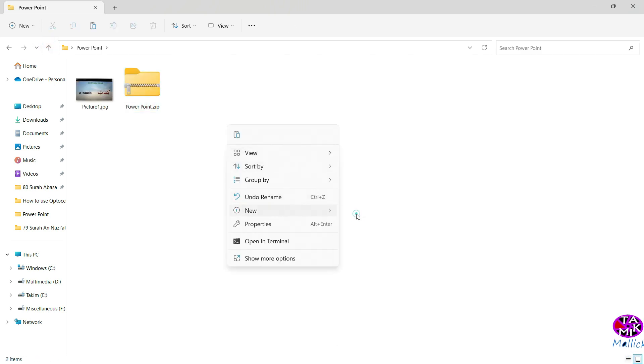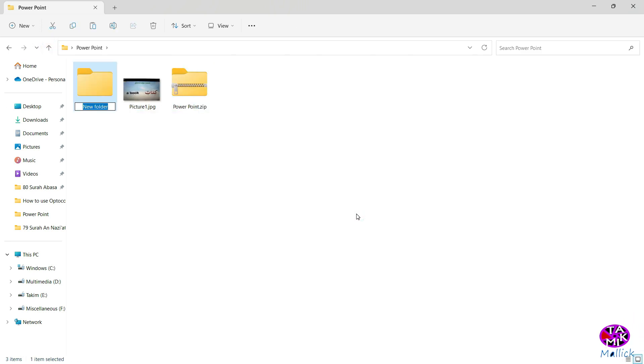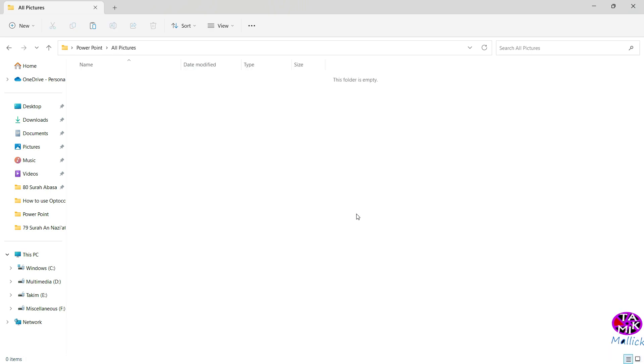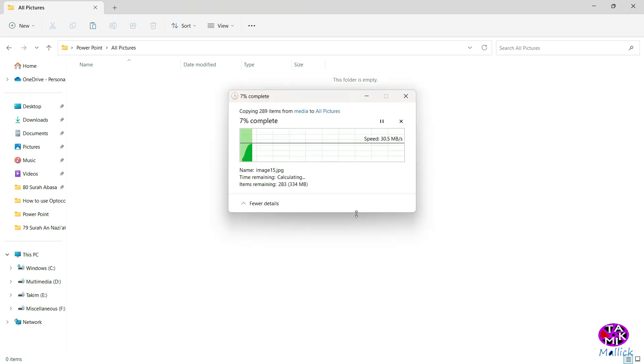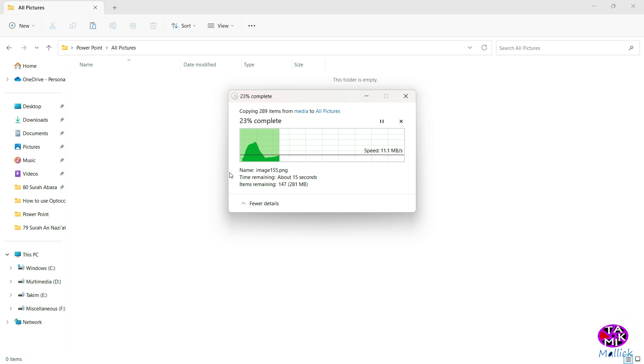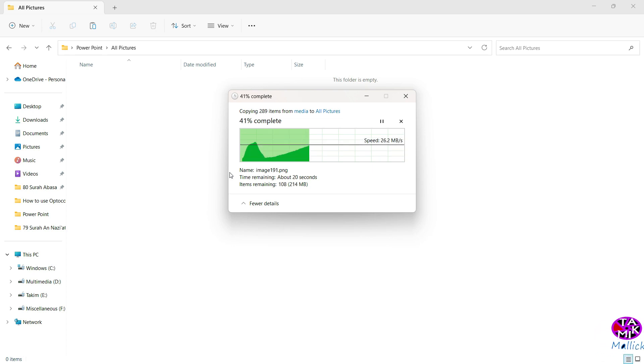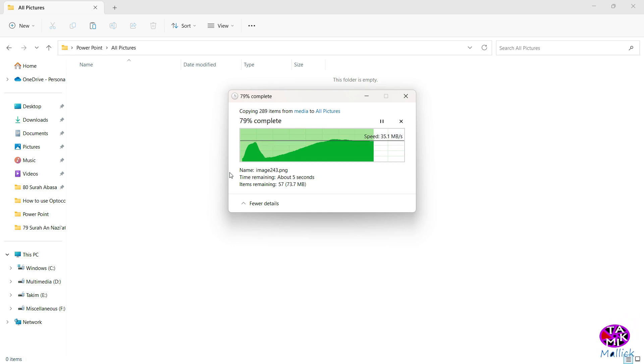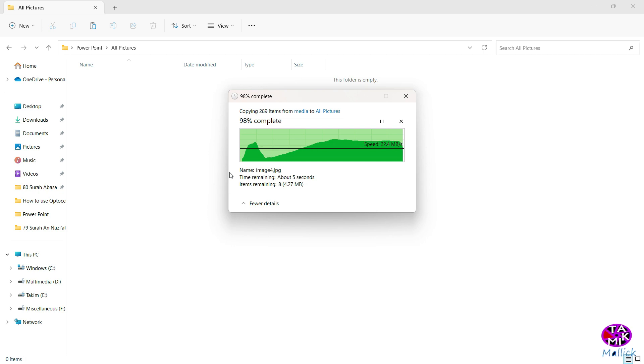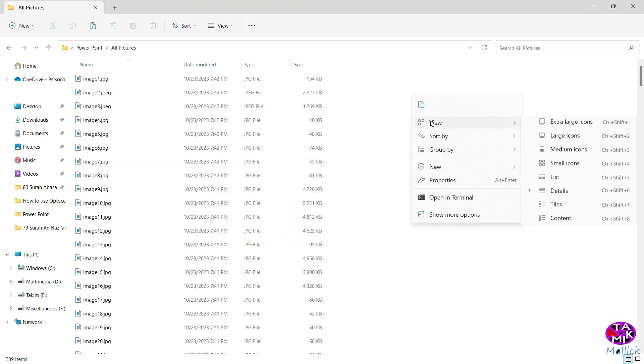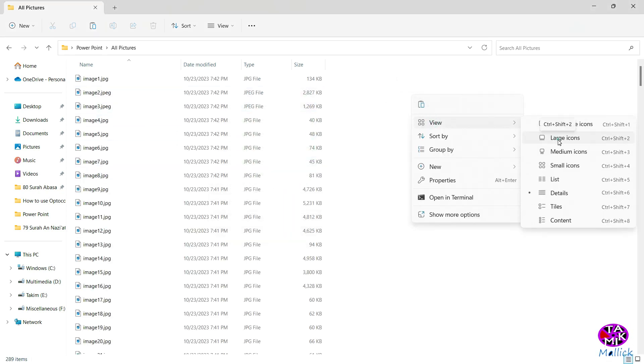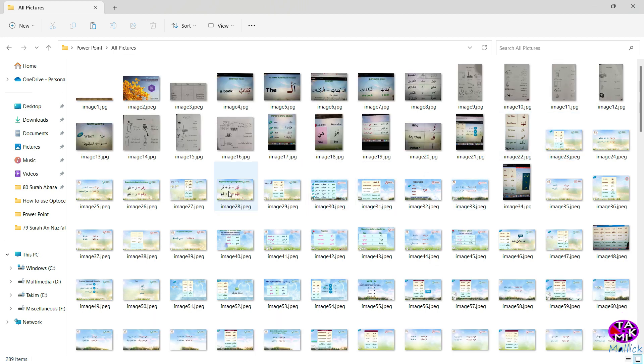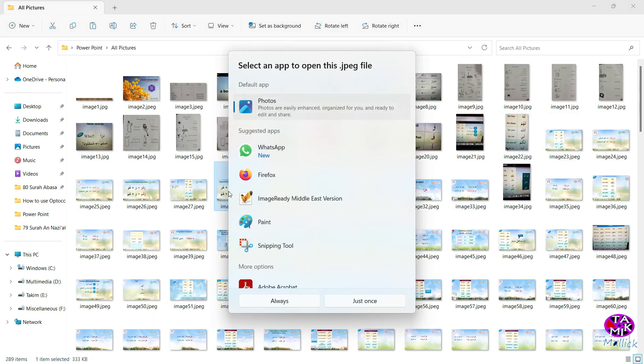I'm creating a folder called 'all pictures,' then Ctrl+V. You see, it is pasting here. All pictures are saving together. You see, pictures are here.